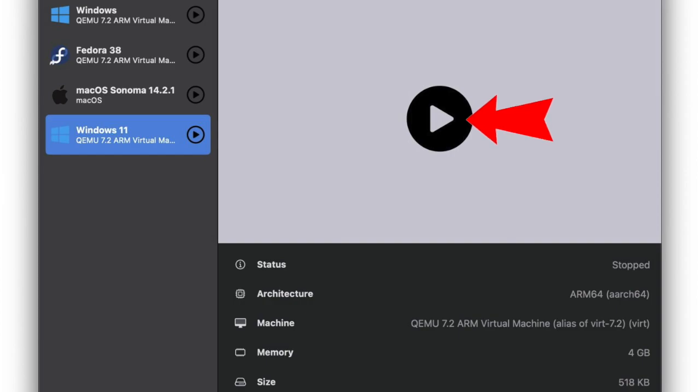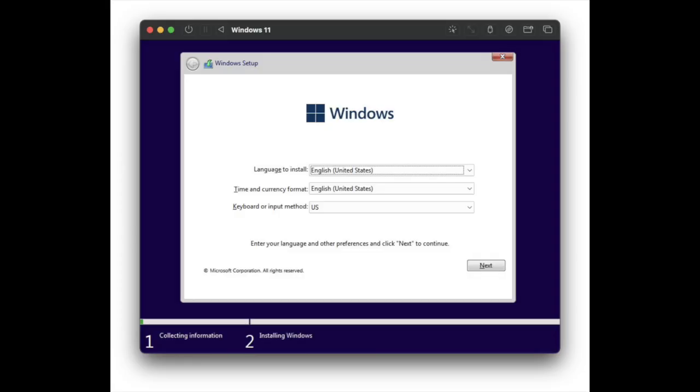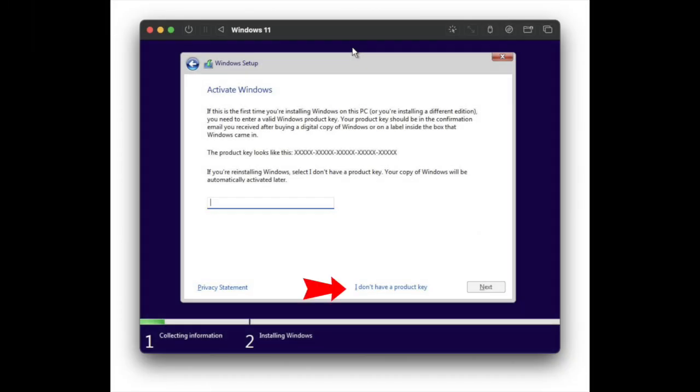Allow the Windows 11 ISO to boot without any hindrance, then go through the Windows 11 installer.